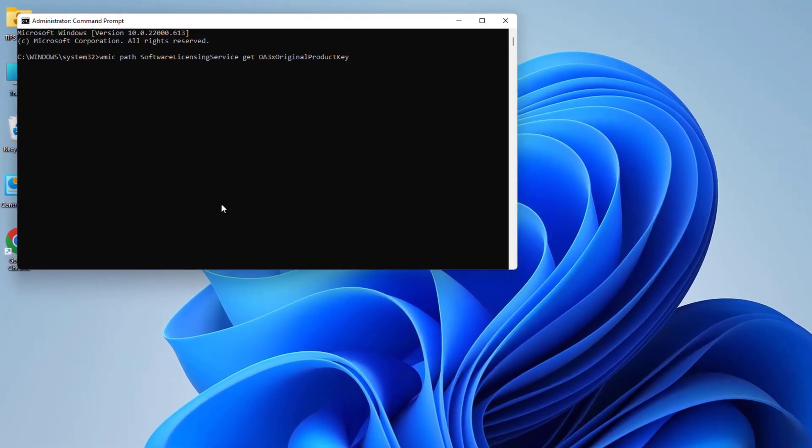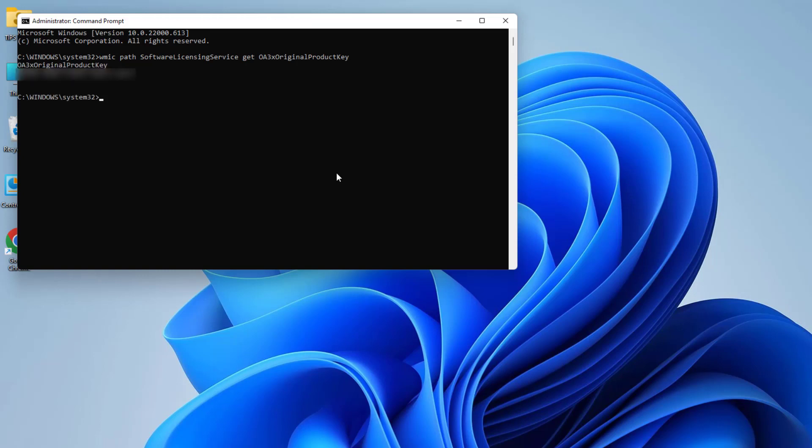Then you need to type a command in this command prompt. You will get this command in my video description - just simply copy it and paste it here, and then hit Enter. After hitting Enter, you can find your current product key.